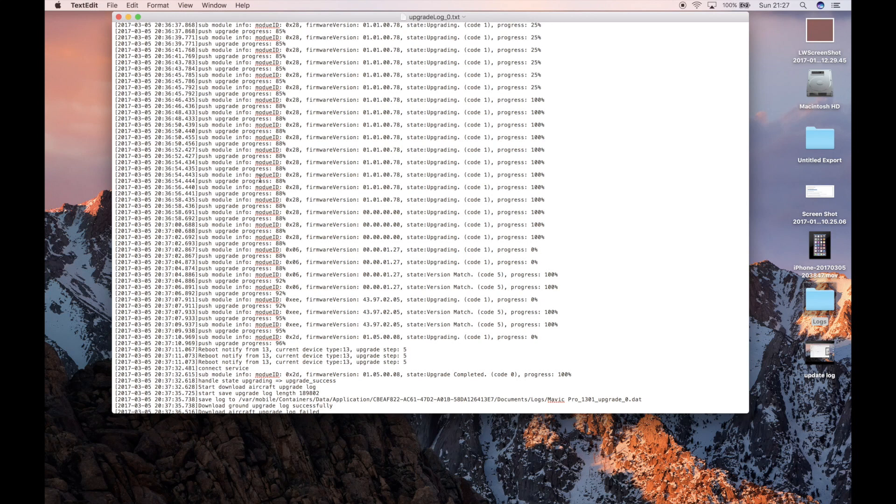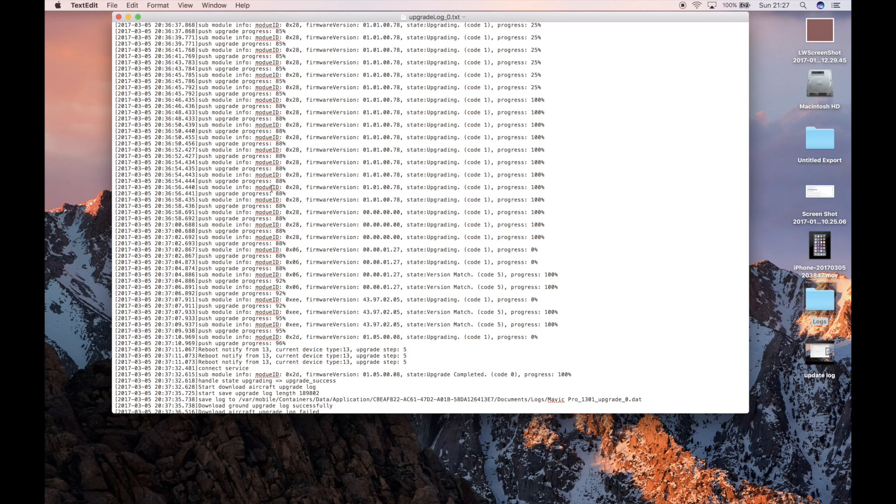Hopefully, there might be an updated firmware to come across this. It usually stops around the 88% mark and says upgrade error 1, code 1 or code 2. What that means is unknown at the moment. But if you do get that, obviously try it through the Assistant 2 PC app.